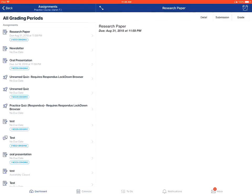On the right, you'll have the three tabs associated with the assignment. So, on the Detail tab, you'll see the assignment description and the due date.